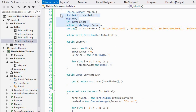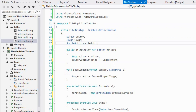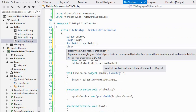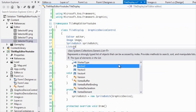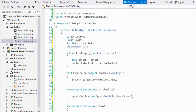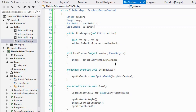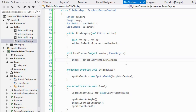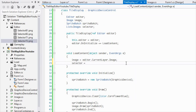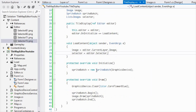I made the selector list public because our tile display is going to need it. In the tile display class, we'll make a list of images called 'selector', and in LoadContent we'll say selector equals editor.selector.